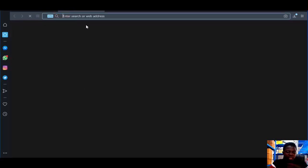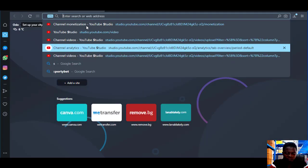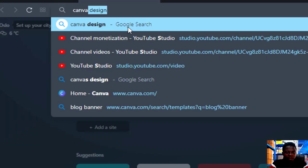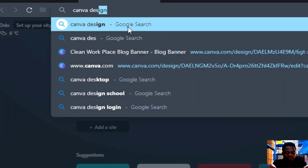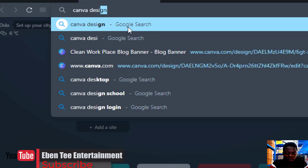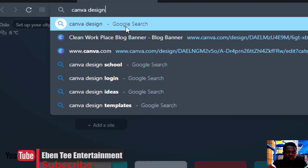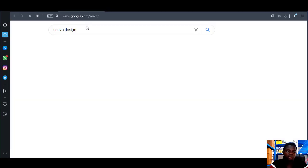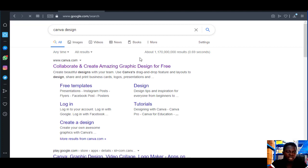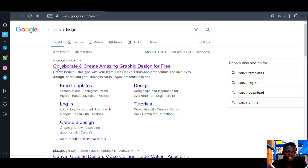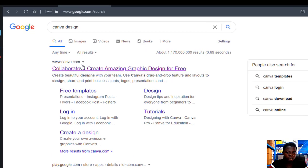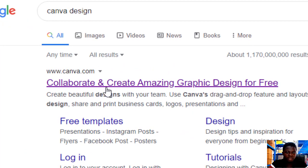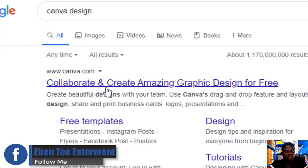First thing you have to do is open your browser, then type Canva — type Canva design — then search. When it appears, click on the first link which is www.canva.com. Just click on it and let's wait for it to load.